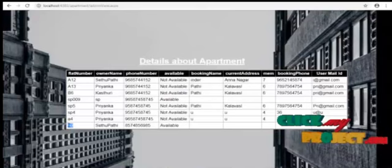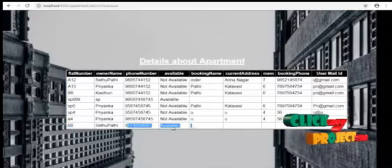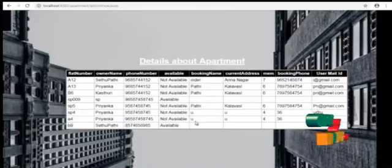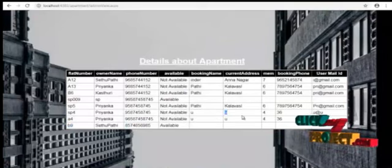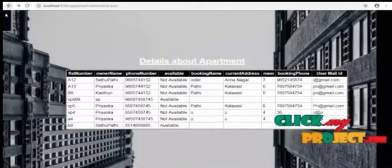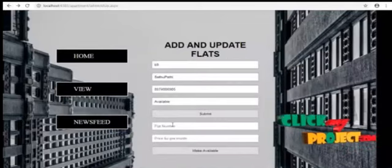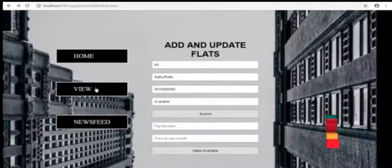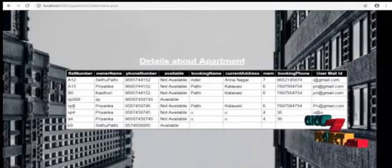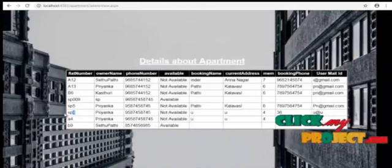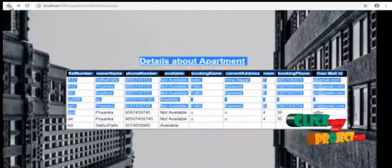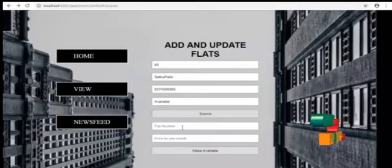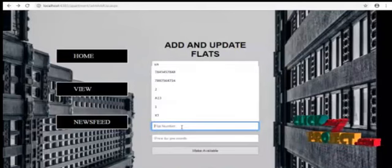B9 apartment is there and it is available now. The user can book the B9 available. And we can make the flat available. If anyone vacates the flat, we have to enter the flat name.